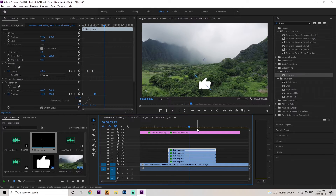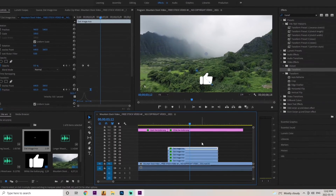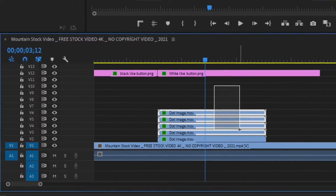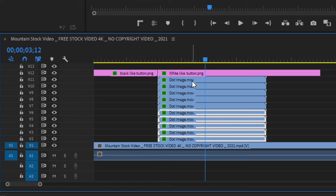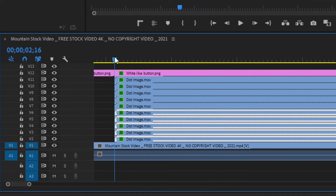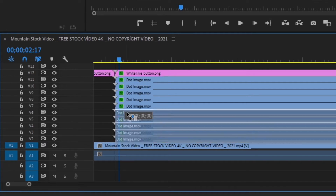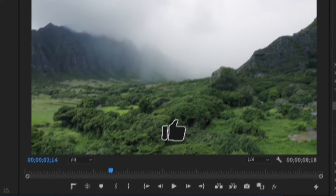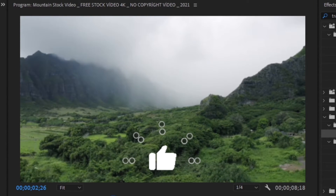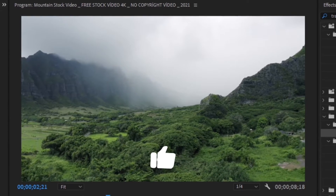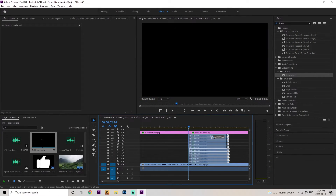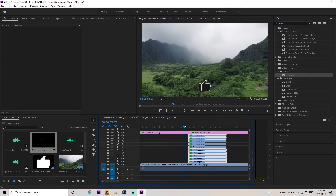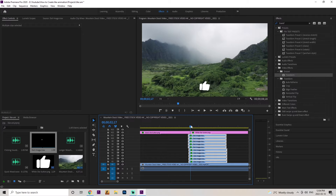To make this effect a little better, we're going to duplicate all the dot images and delay them a little bit so we have a second burst of dots. Select all of them, hold alt, grab all five images, and drag them on top of the previous ones. Move these selected layers two frames over using your arrow keys and drag them right in front. You can see it creates a second burst, just a little bit delayed. Make sure these dots appear right in the middle of the click animation — move the dot images a little sooner so the dots appear as soon as it changes to the white like button.